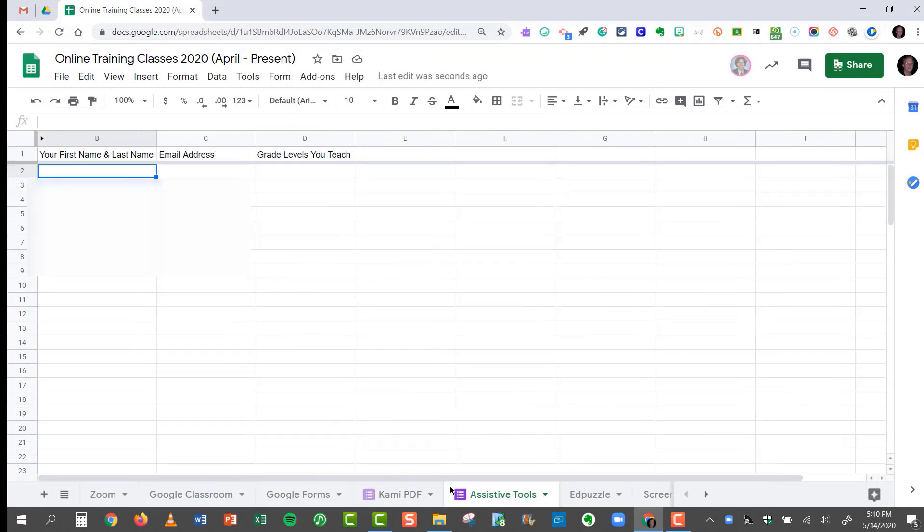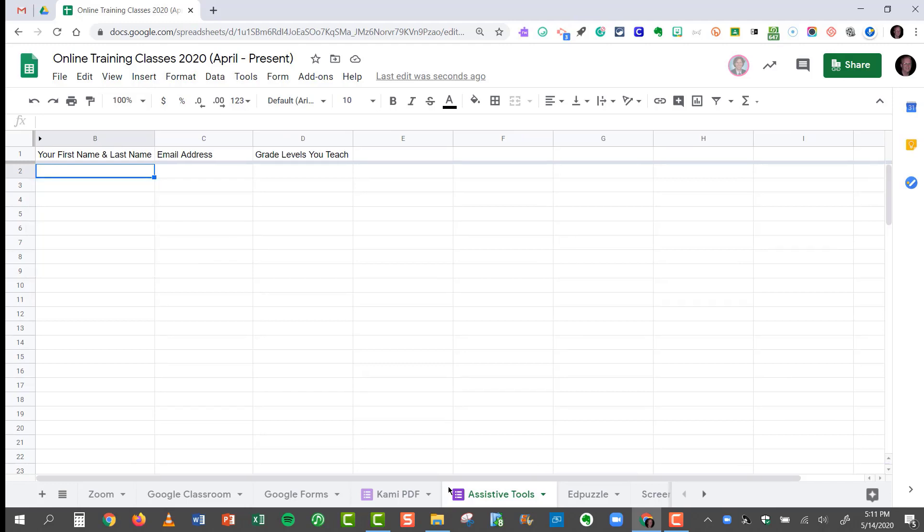So hopefully this tip helps you whenever you're dealing with multiple groups of people, whether they be students or teachers in this case, and you want those class lists gathered in one single centralized spreadsheet. This is how it's done.